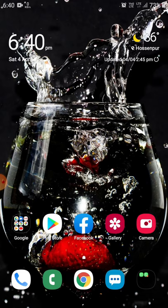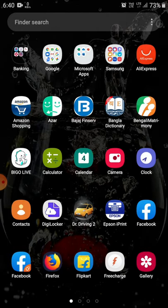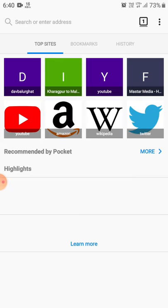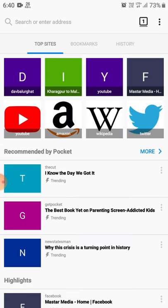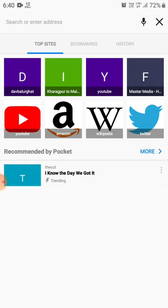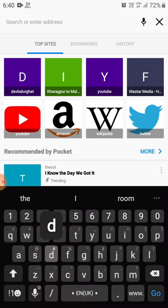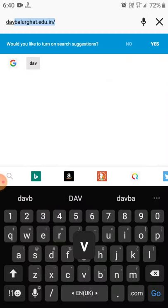I have already installed Firefox, so let's open it up. After opening it, enter the school's website: davbalunghat.edu.in, and then press go.